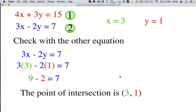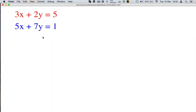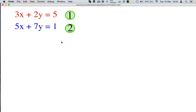Now let's look at another example where there are no negatives in front of the letters. We can see here that it's positive 3x plus 2y equals 5 and 5x plus 7y equals 1. No negatives. So first of all, let's label our equations. We can choose any letter to eliminate. Just for a change, let's eliminate x, and the reason we can choose any one is because they are all positive — we'll make one negative when we need to.